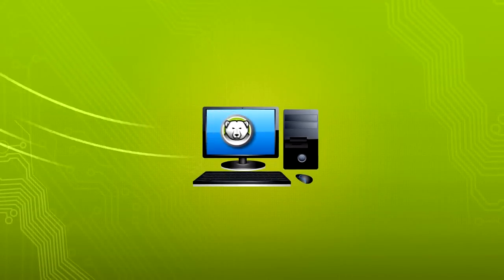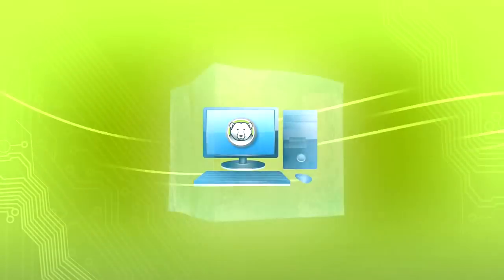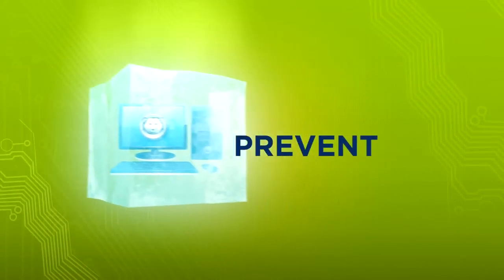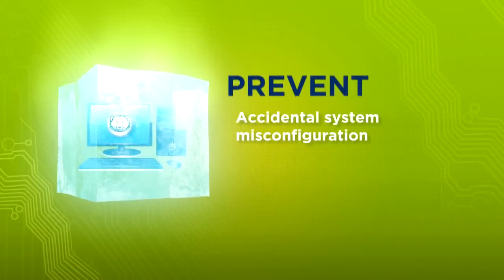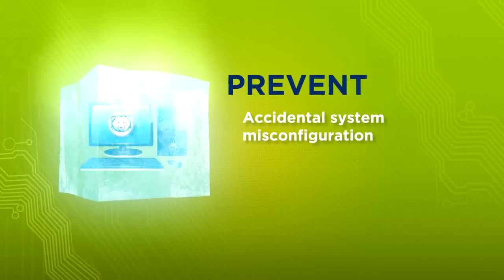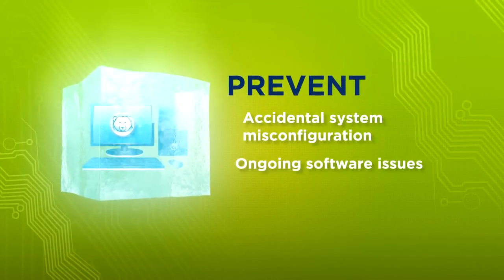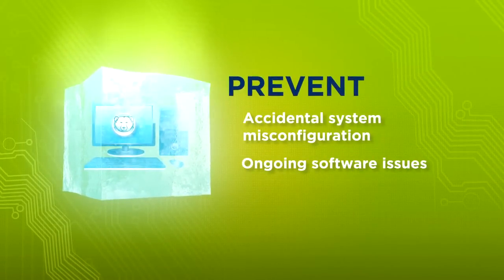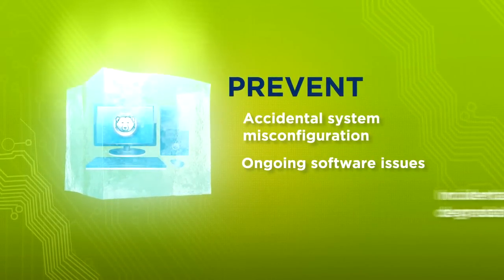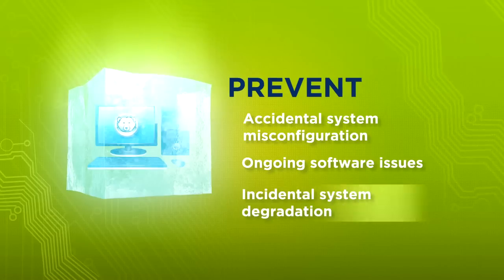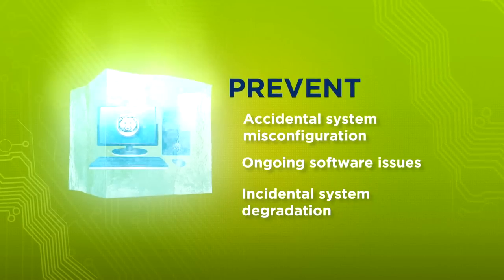Pharonix Deep Freeze freezes computers in a desired state to prevent accidental system misconfiguration, ongoing software issues, and incidental system degradation.